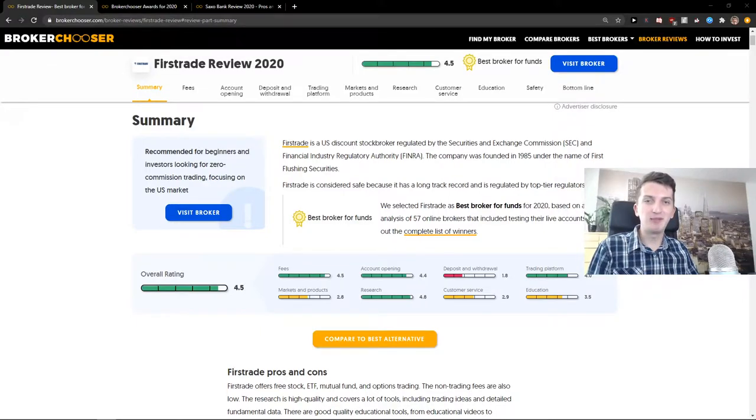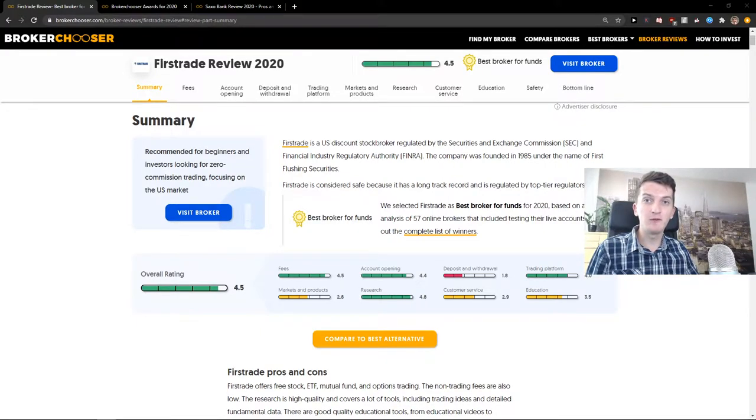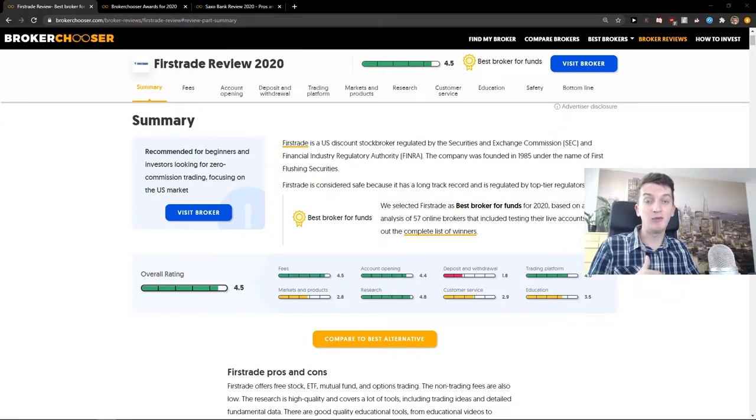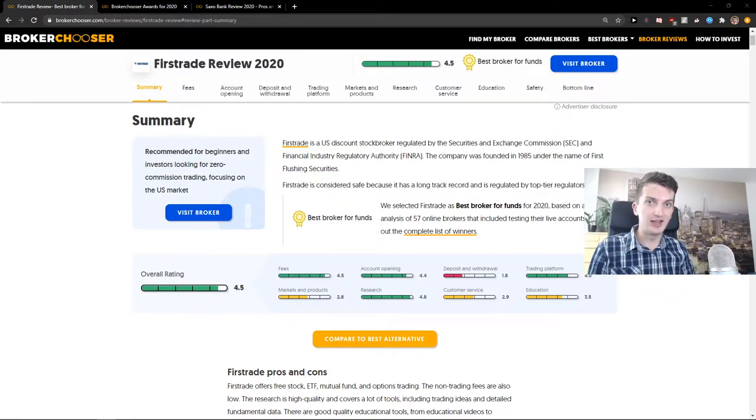Hey there, my name is Markus and in this video I'm going to review FirstTrade. If you like this video, there will be a link for registration down below in the description. So let's start.